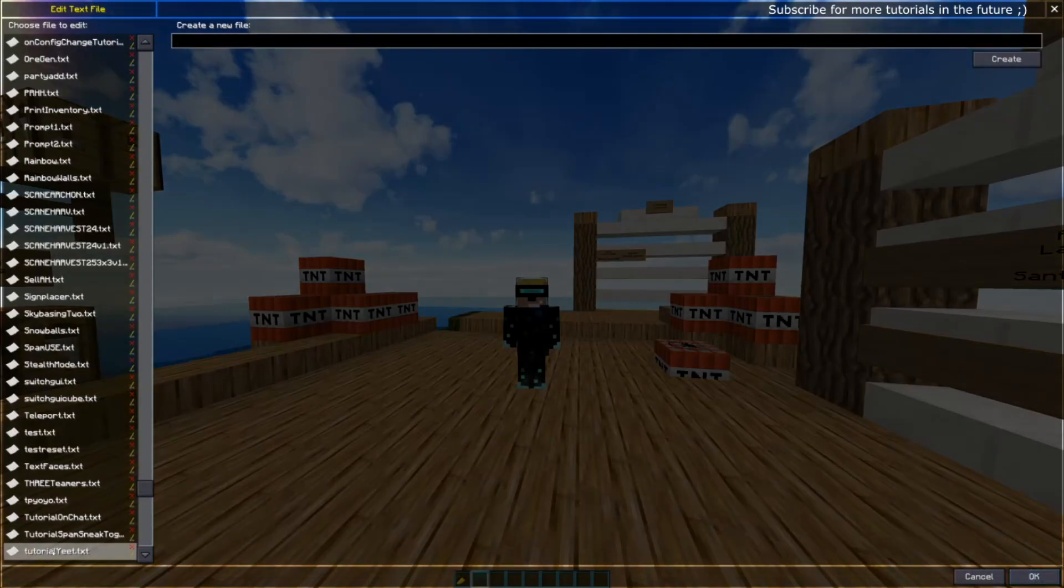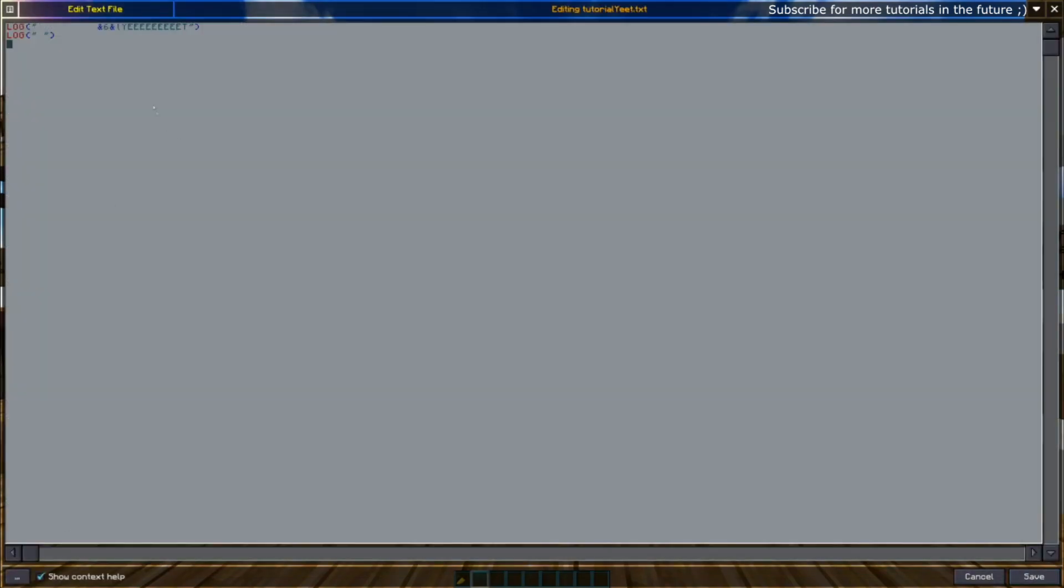Without further ado, let's go into the tutorial. You have three different types of variables: boolean, integer, and string. For boolean variables, it's just a word without a prefix. Integers are always prefixed with the hashtag, and strings are always prefixed with the ampersand symbol. Booleans generally you want to assign a value, for example zero or false—it's got the same meaning. For integers you want to assign a value like ten, and strings you want to assign a string which is usually in between quotes, like "this is a string."